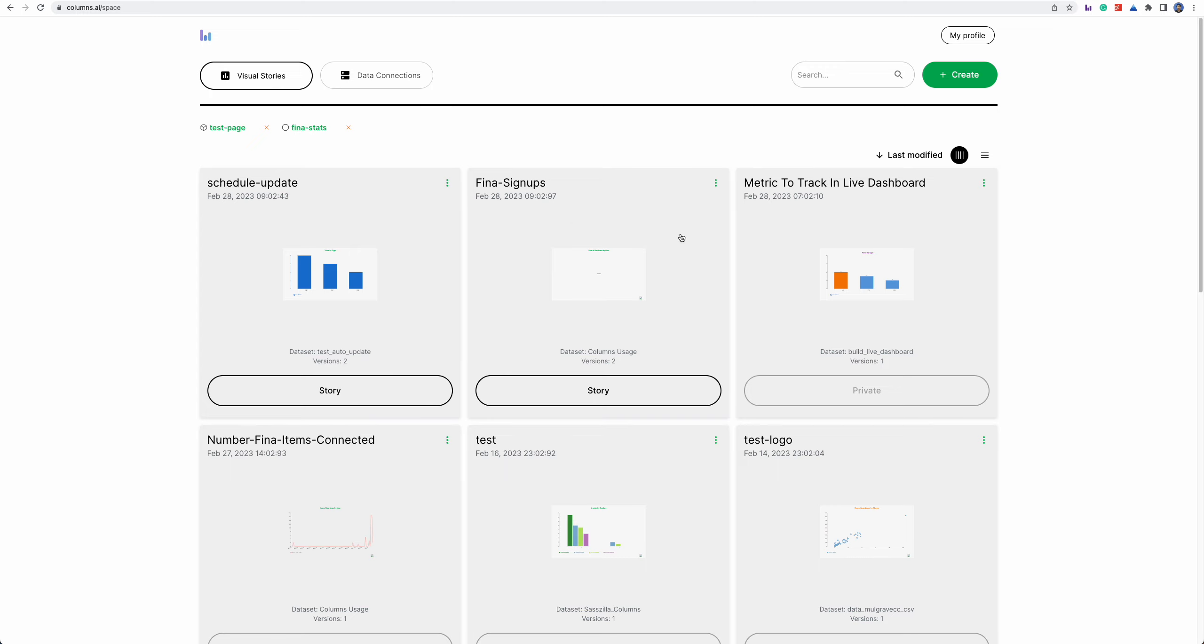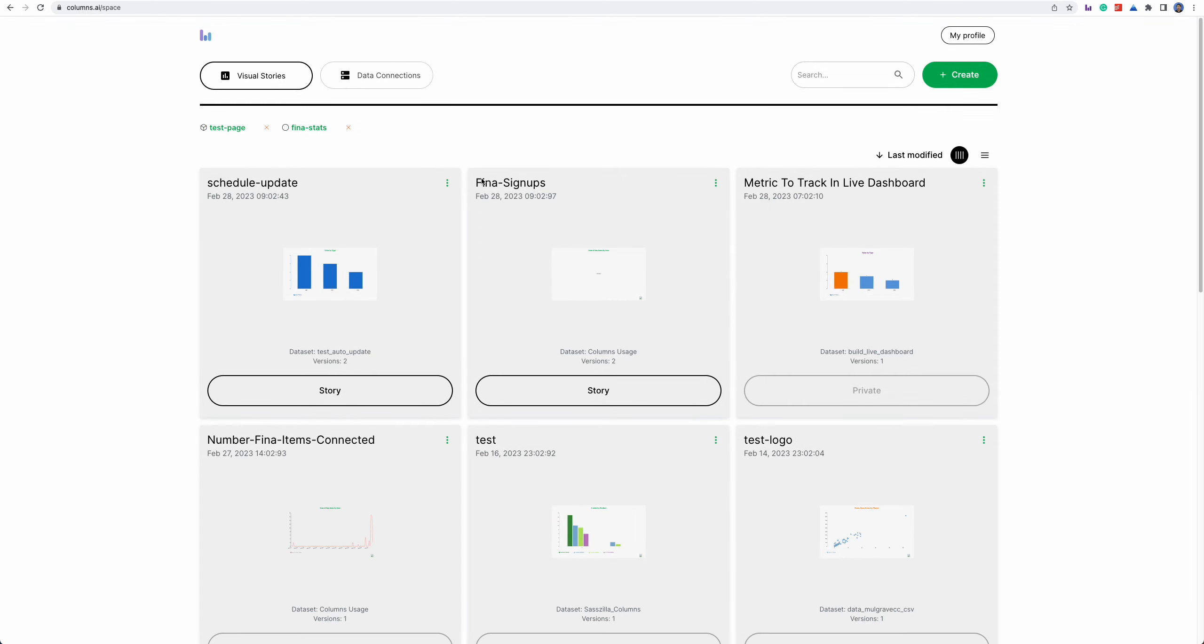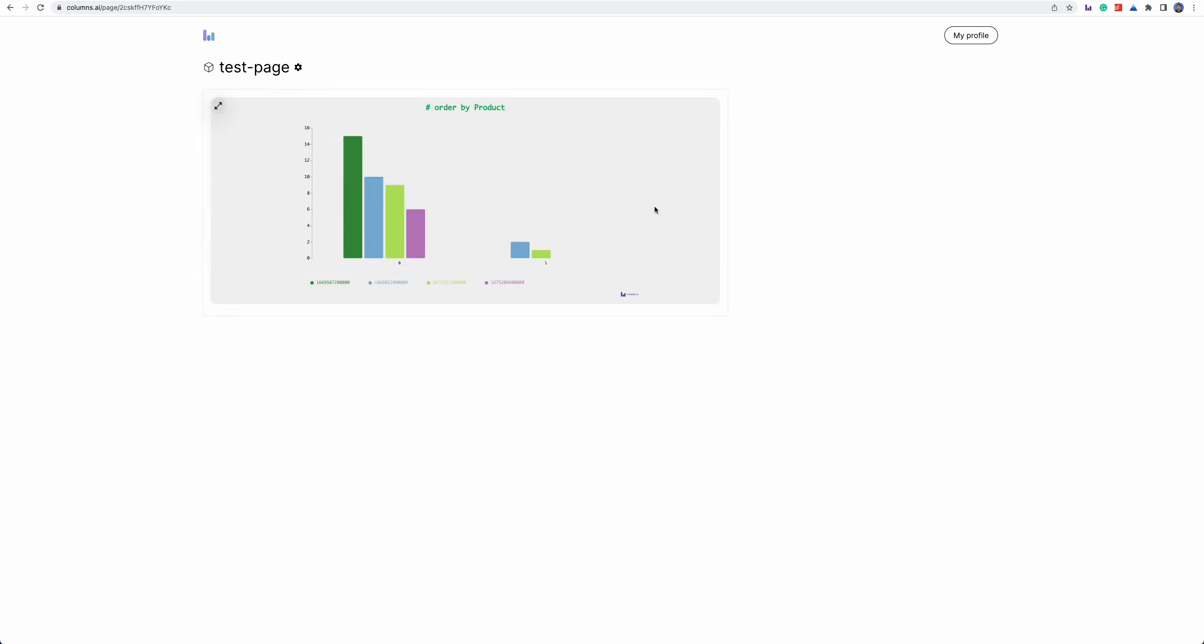So for every single visual story if you add it to a specific page, whether it's a new page or existing page, you're going to see the page links here. For the page now we can actually just like single individual story you can share them freely.